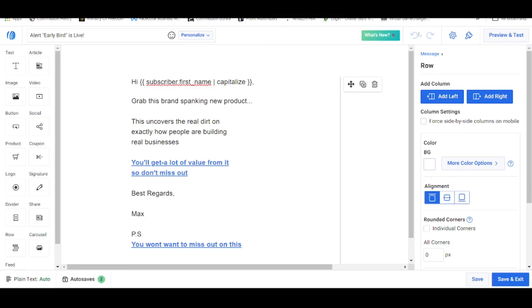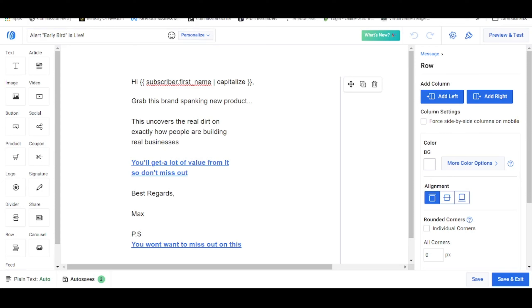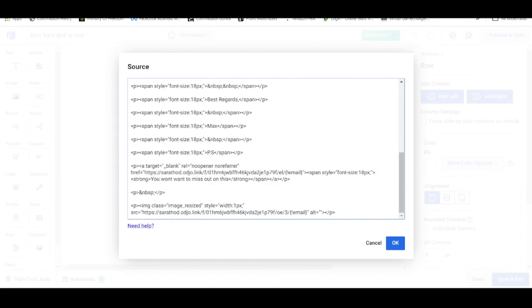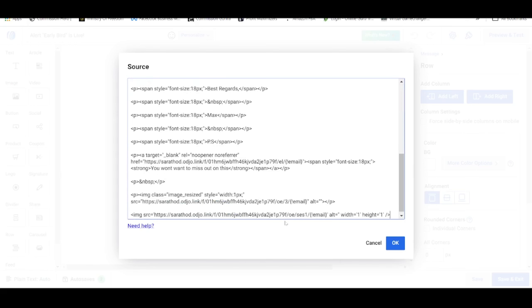Go back to your Aweber account — this is a template by one of my students. What you need to do is click anywhere within the email, then you'll see these three vertical dots; click on it and click on the button which looks like a source code. Once you reach this page, scroll down all the way to the very bottom and from here paste this code.